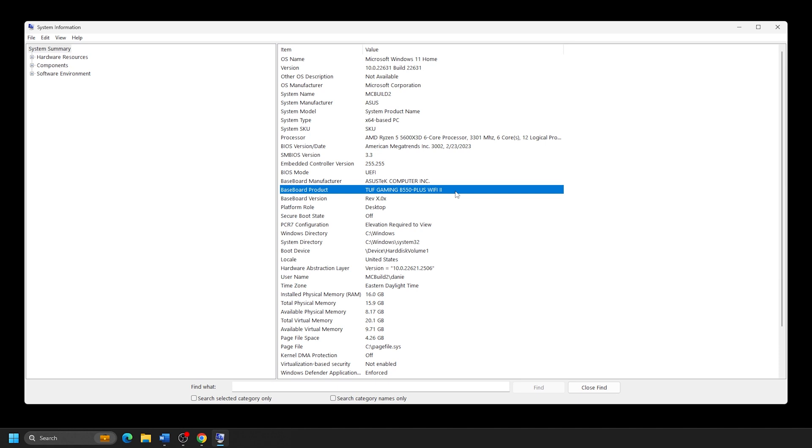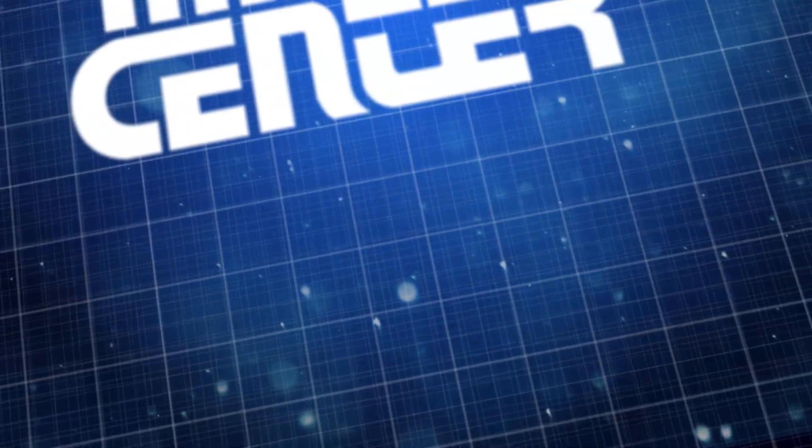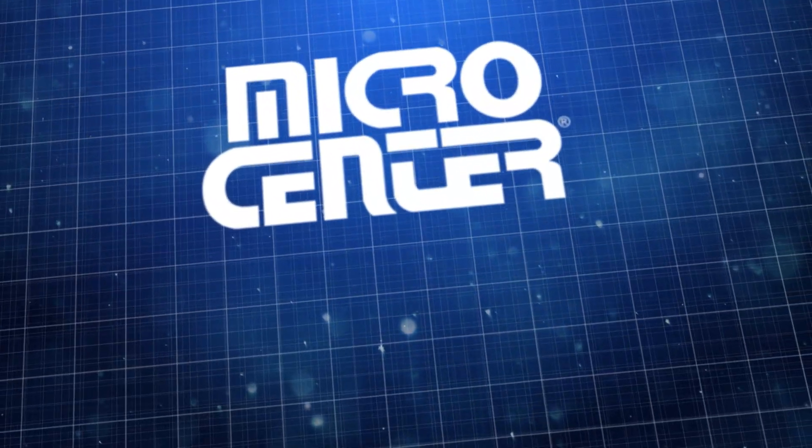And that's all there is to it. Thanks for watching, and make sure to subscribe for more helpful tips from Micro Center, the best computer store in the world.